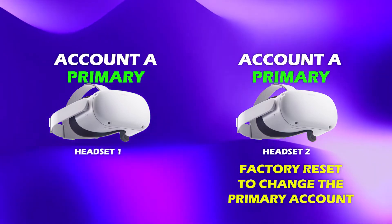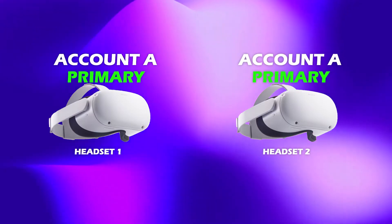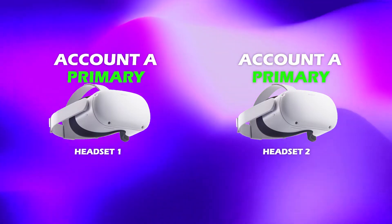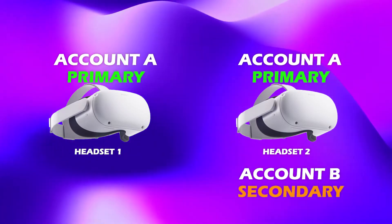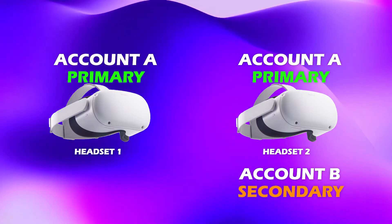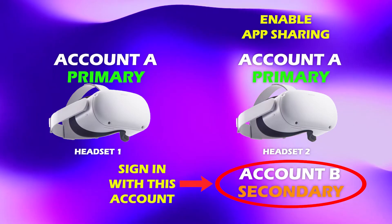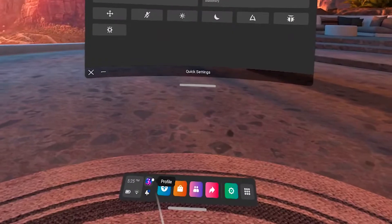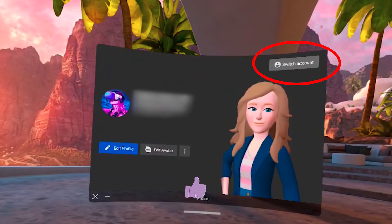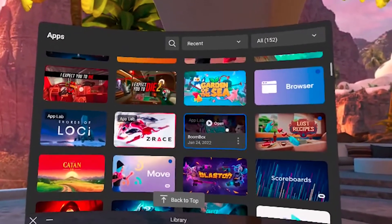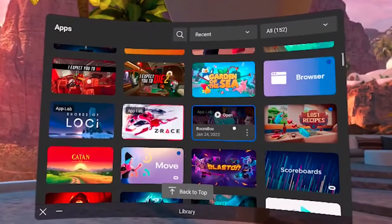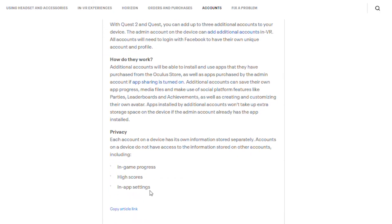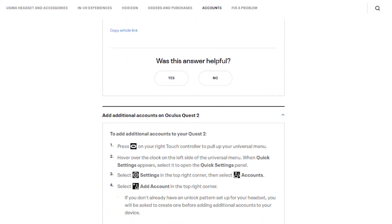So now you have two headsets, but one and the same account A is set as the primary account on both of them. Now here comes the important part. Add a secondary account to the second headset — let's call it account B. Then enable app sharing, and after that sign in to this headset with the secondary account. Sign out from account A and sign in with your secondary one. And here, as you can see, all the apps from your primary account A that support app sharing are automatically appearing in your secondary account as well, and you can download and play them. You will have separate scores, separate contact lists, but you will have access to the same games, and you will even be able to play multiplayer games together.